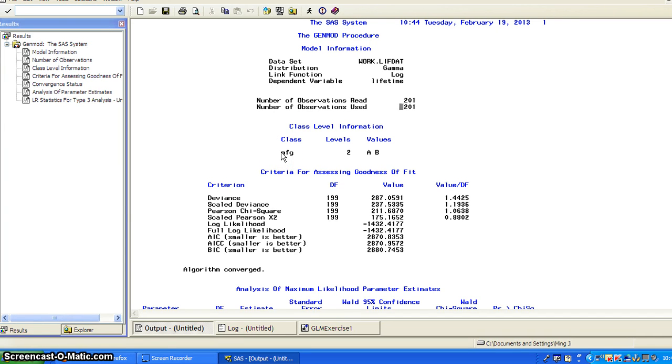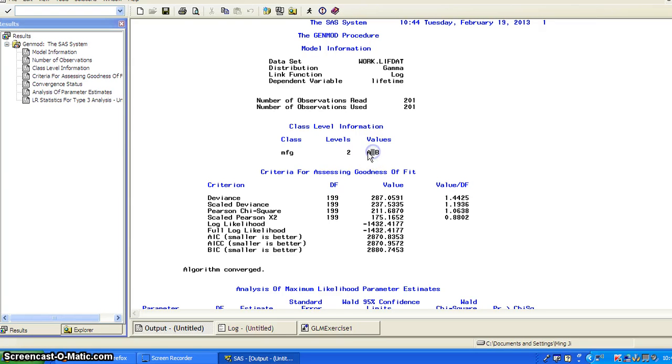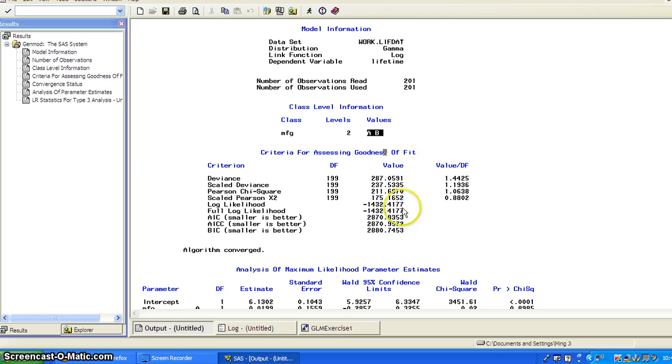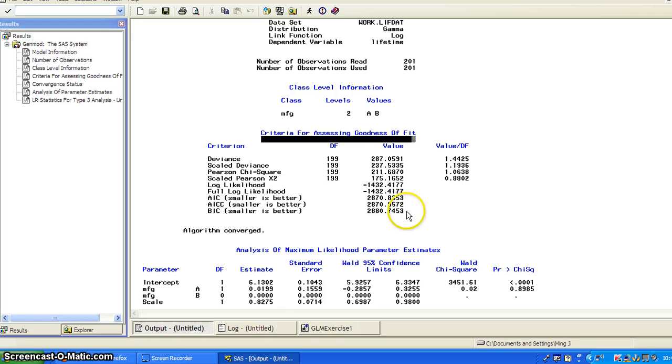And then it gives you the information about categorical variable. So this is the class level information. So there's a variable called MFG, perhaps the manufacturing. And it has two levels, A and B.